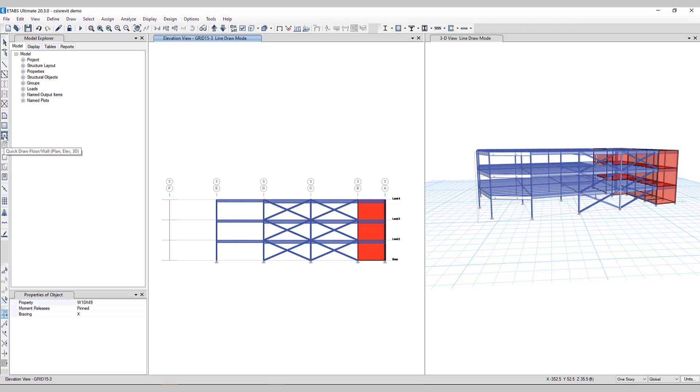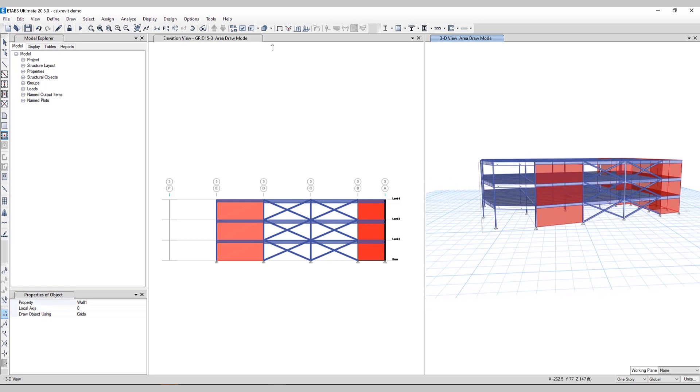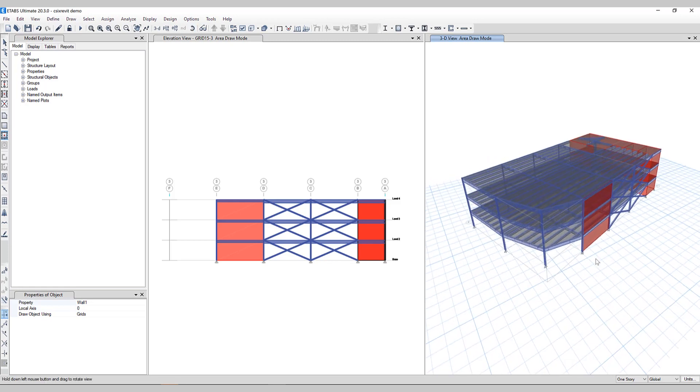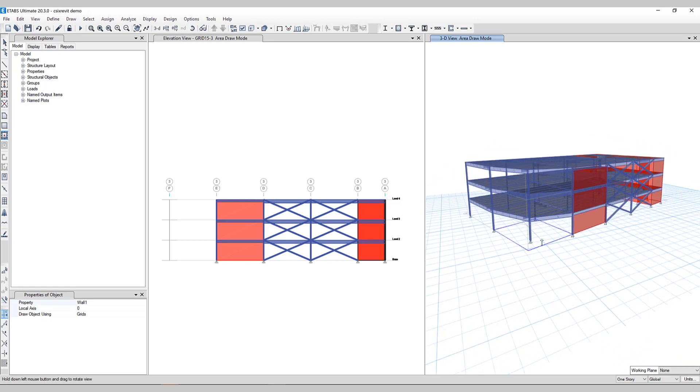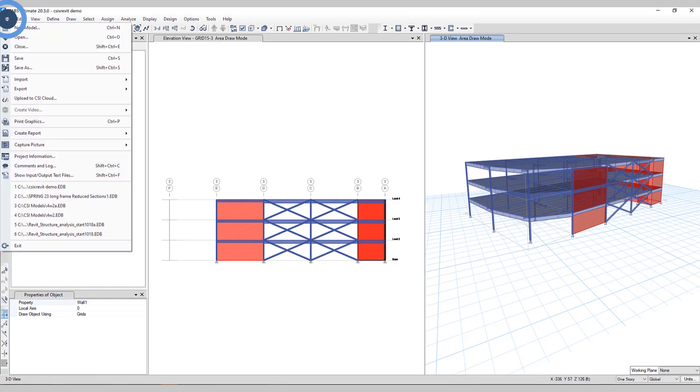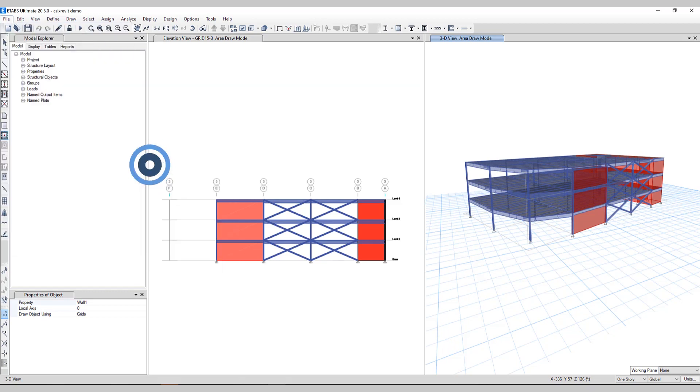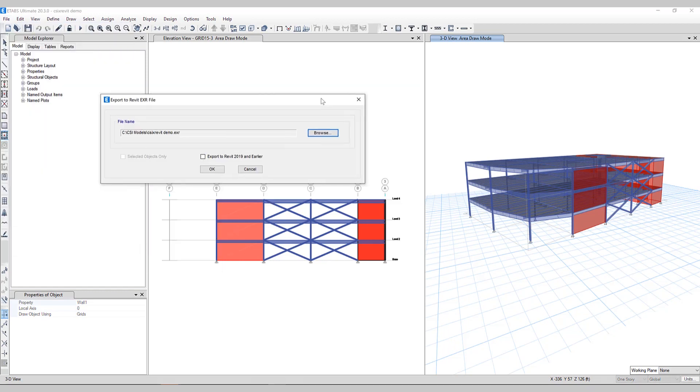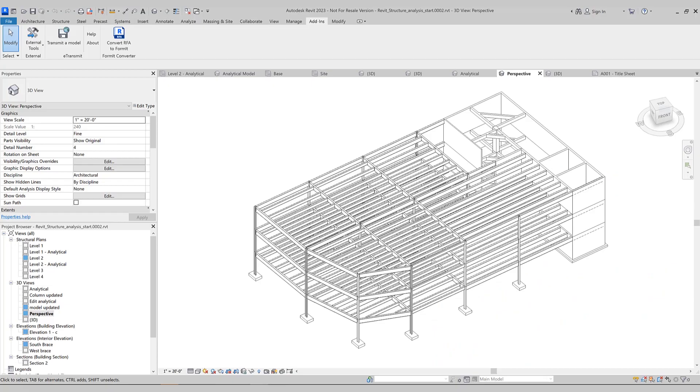We'll now add some wall elements. I'll go ahead and save this model. Then I'll go to File, Export, Revit Structure EXR file. We'll save it as the same name. Now, let's go back to Revit.